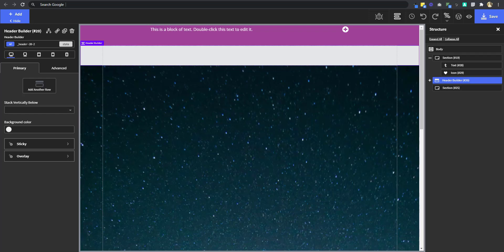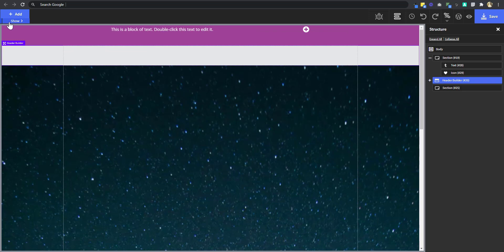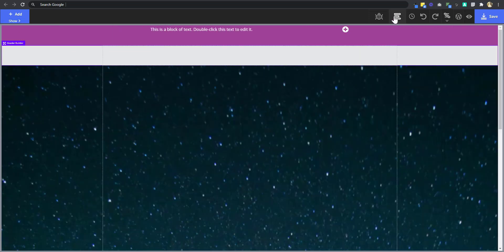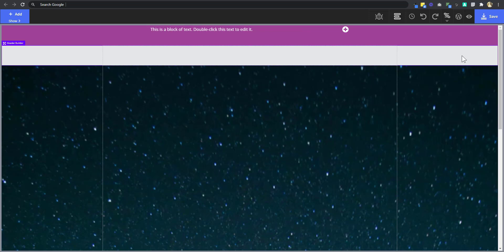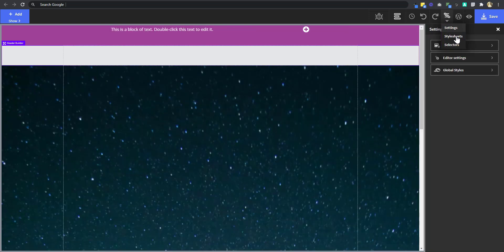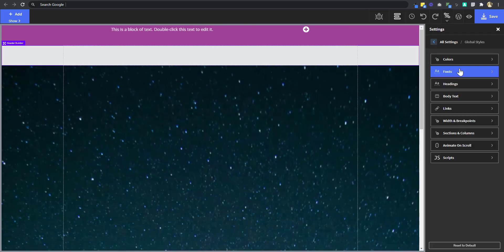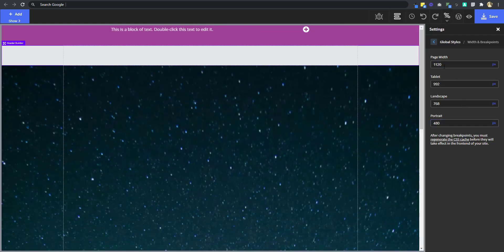So now I'll select my header builder and I want it to overlap. But before we do that, let's change the size. Now, if I collapse this and this right now, our header has the same width as the width of the screen, but we want it to be the same width as the page. So we're going to go to settings, global styles, width and breakpoints. And here you see that the page is 1120 pixels.